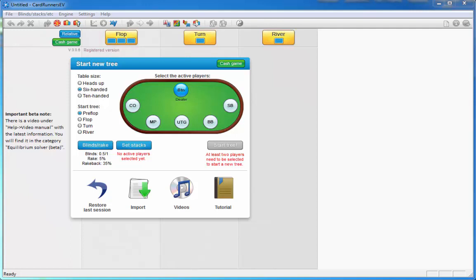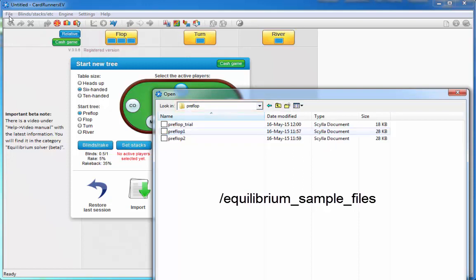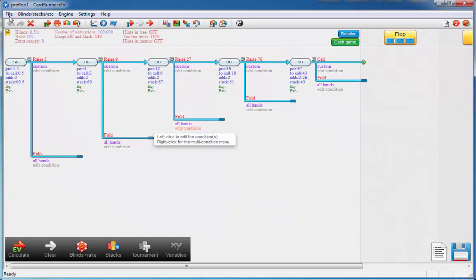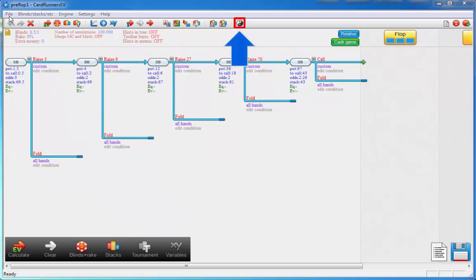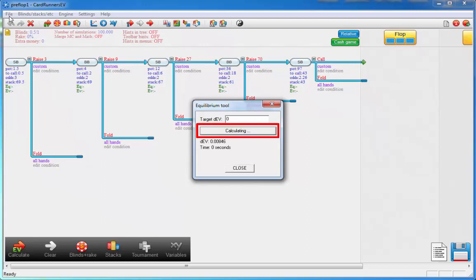We'll just dive right in with the preflop tree. You will find the sample files in the directory Equilibrium sample files. I'll just load one of the preflop save files. Now the Equilibrium solver is very easy to use. In order to bring it up, just click on this icon. The solver has a really basic interface — you just need to press Compute and the solver will begin looking for an Equilibrium. In order to show its progress, it shows you the property DEV.